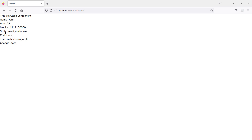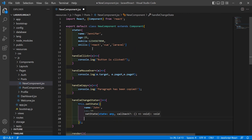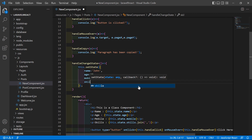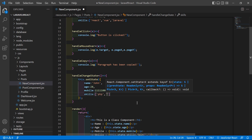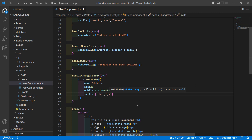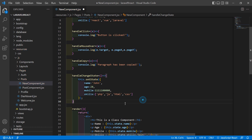Now let's change the skills property value. Go to the class and inside this function add another property which is skills. Add an array with values: PHP, JS, HTML, CSS. Now save this file and let's check.